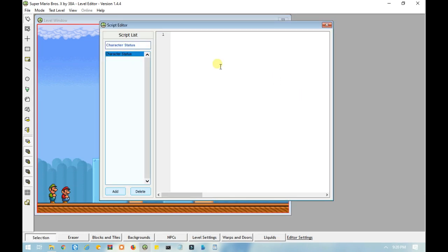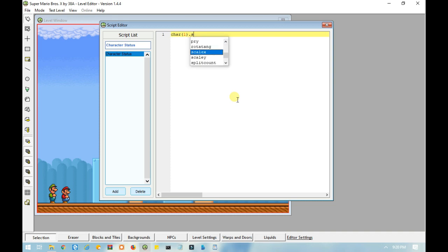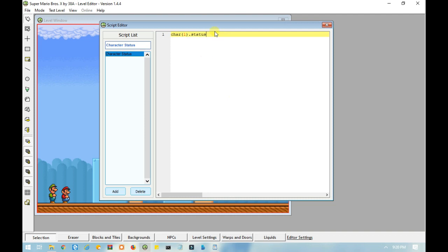To change the character status, you would need to type in char, which is the player, and the number in parentheses is either 1 for 1 player or 2 for 2 player. Then type in .status, which is the player's power.